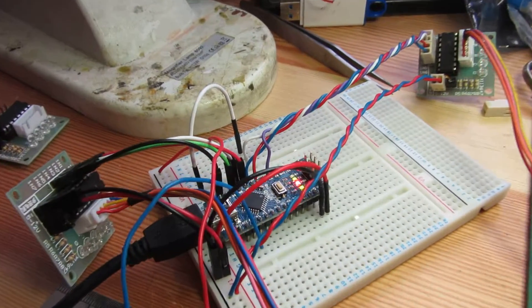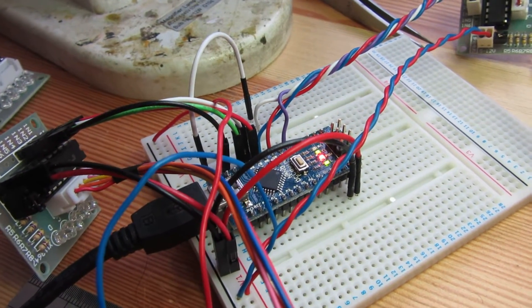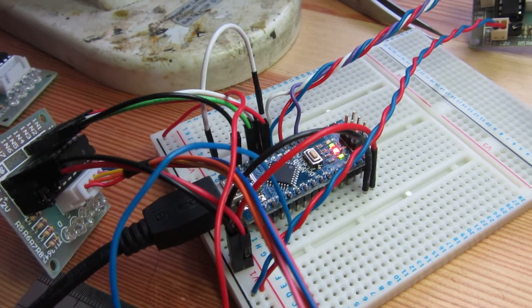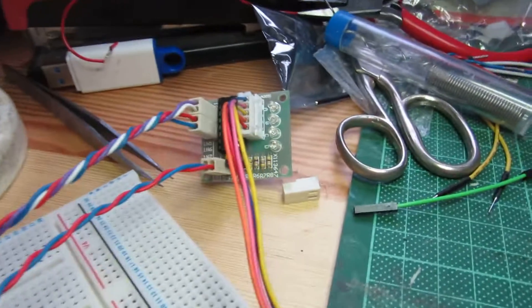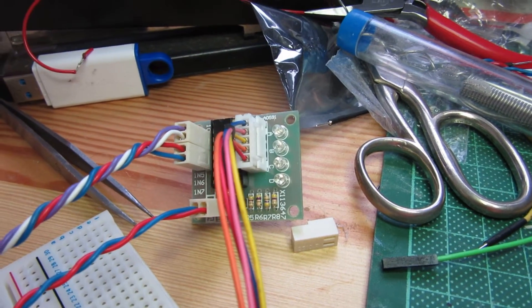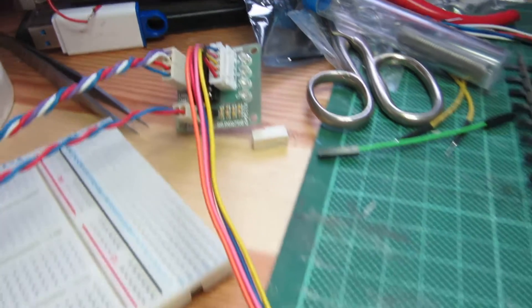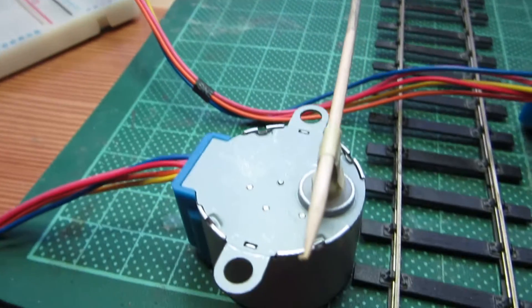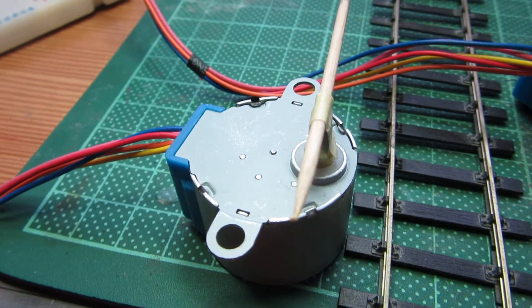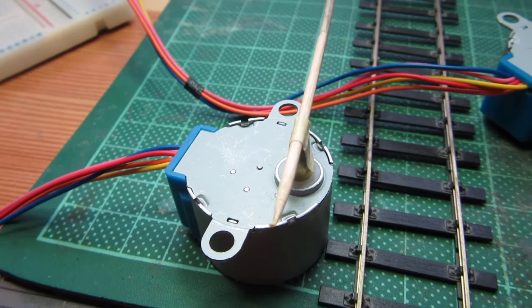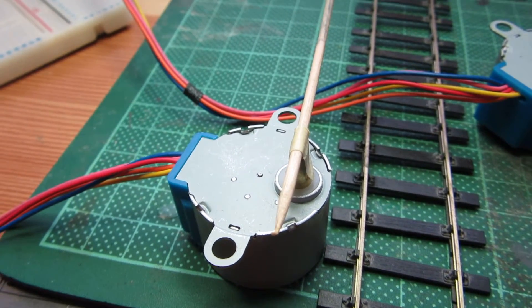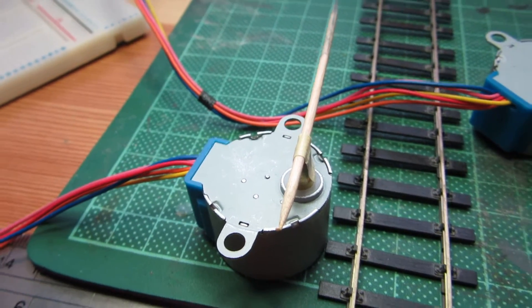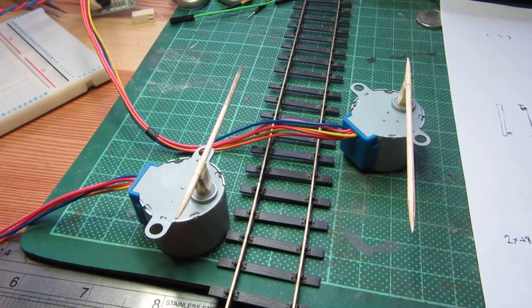So over here we have the Nano, which cost about £3.50. Then we've got a couple of little stepper motor control boards and a pair of stepping motors, and they were less than £10 for five of them. So as you can see this isn't exactly an expensive rig.